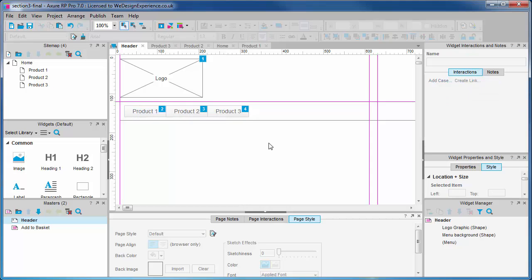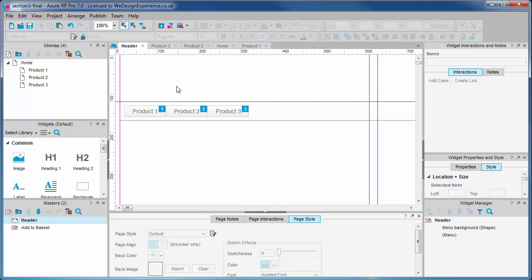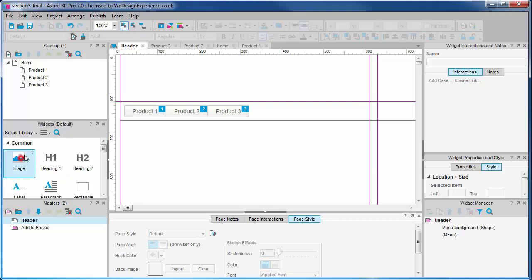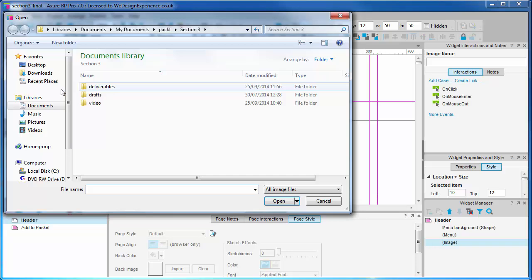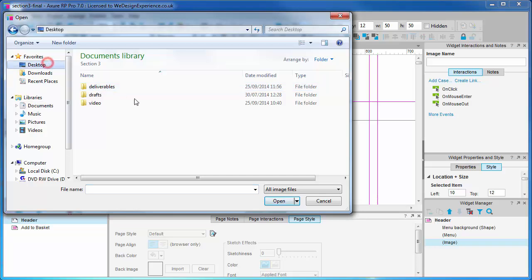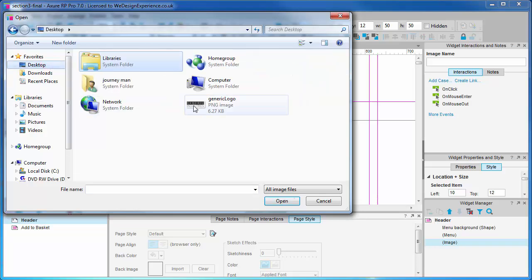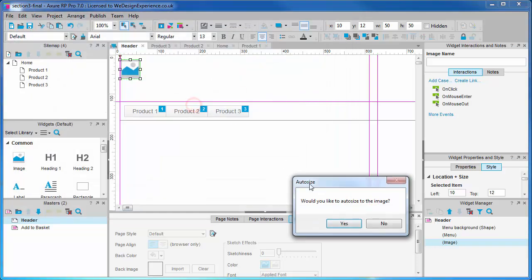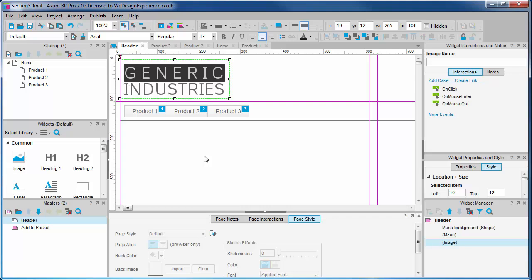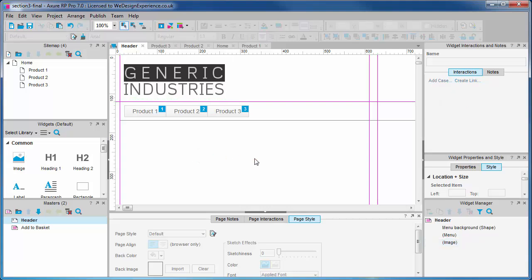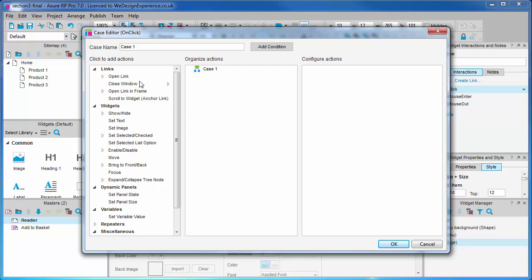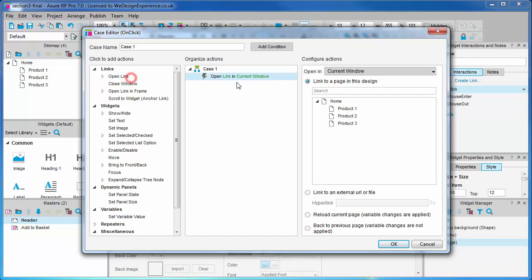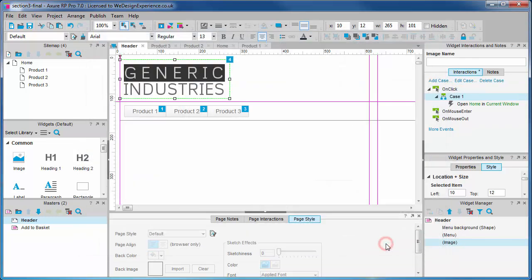Let's update our logo with a graphic that we prepared earlier. Delete the placeholder and add an image file. Double-click the image widget to open the file browser. You can find this image file in your code pack. And let's add a link to our logo so that we can access the home page.